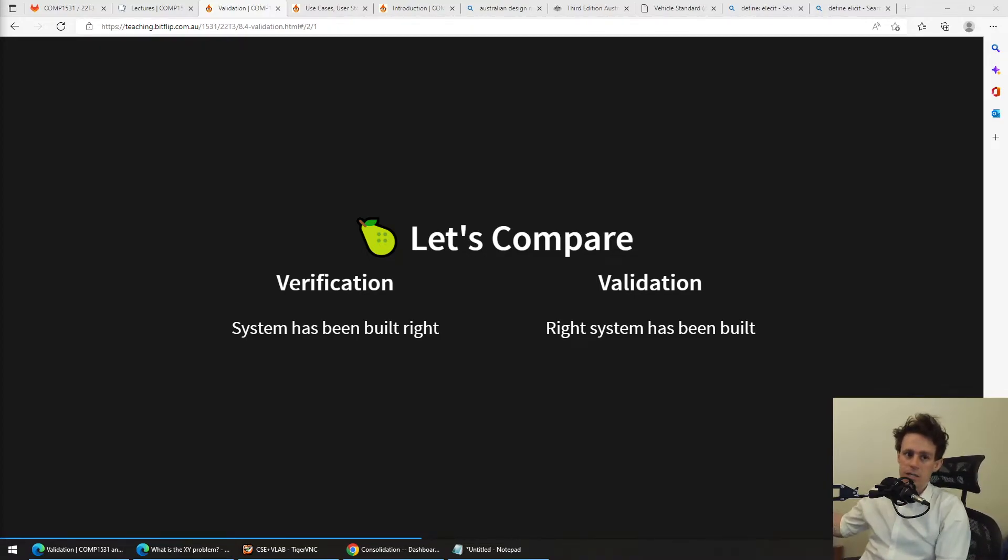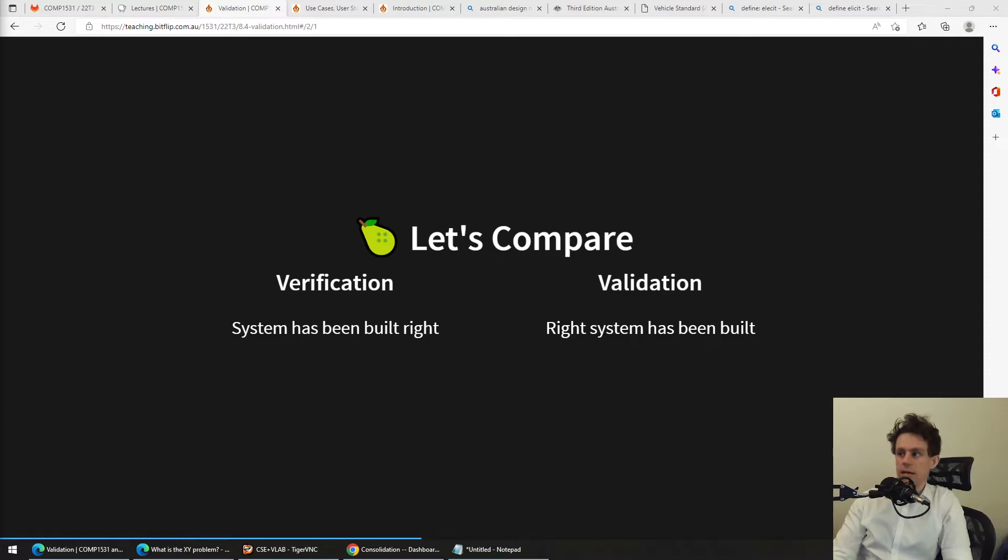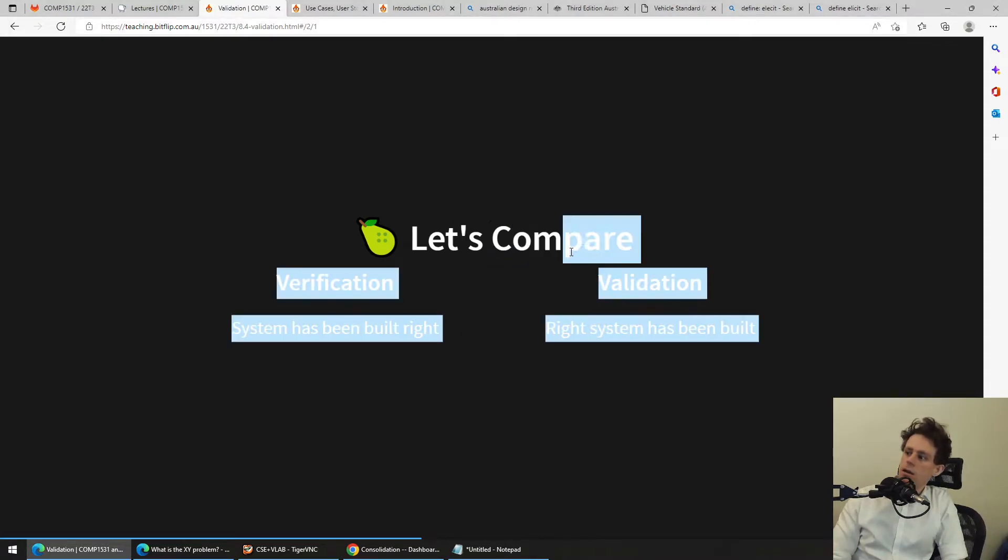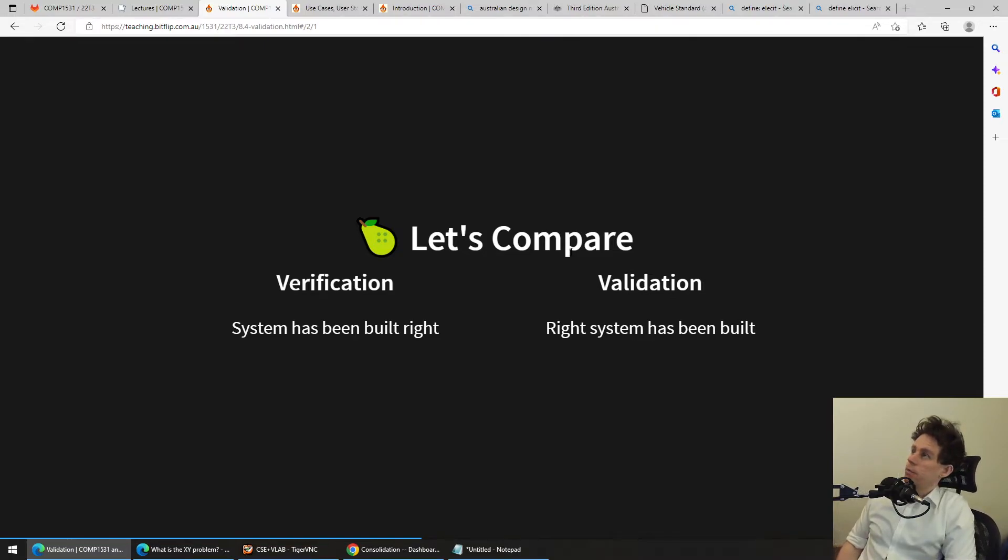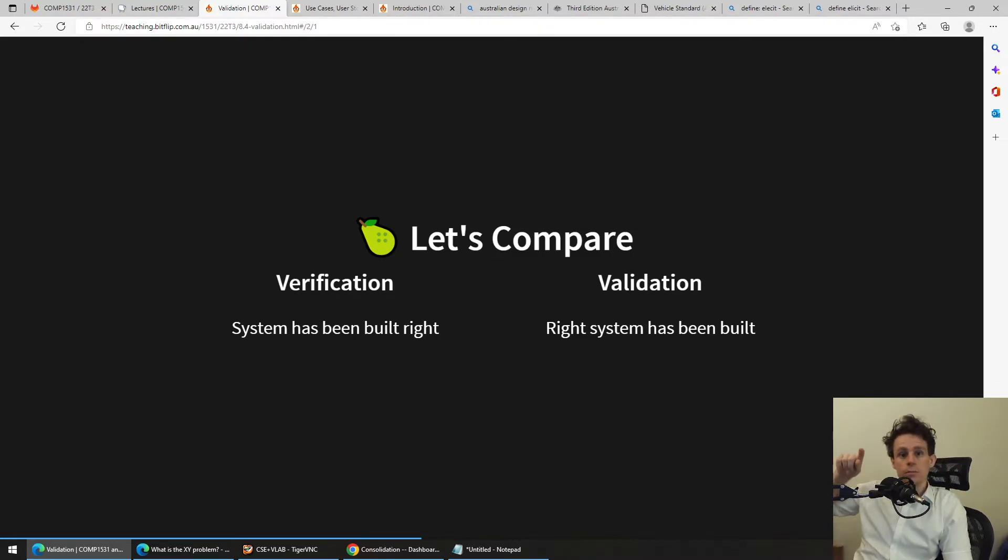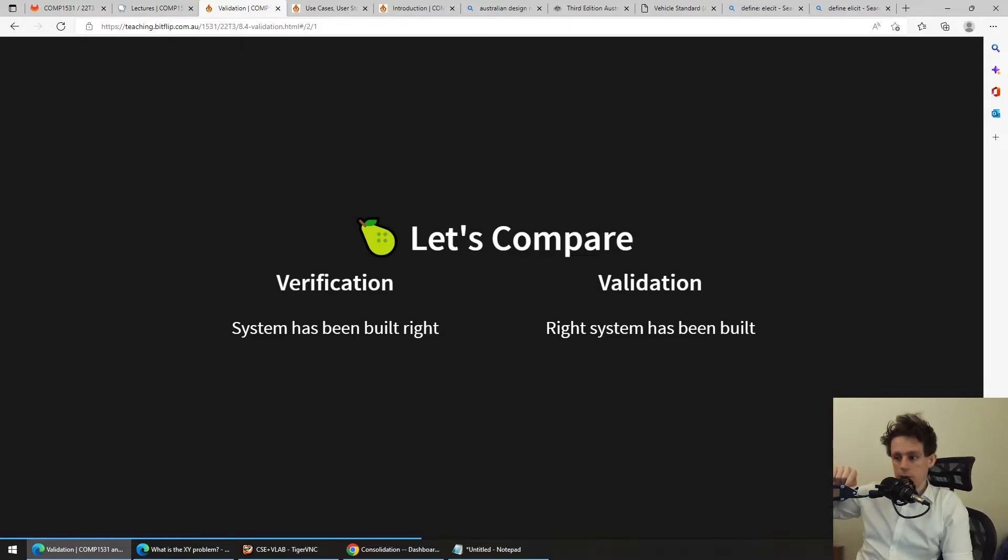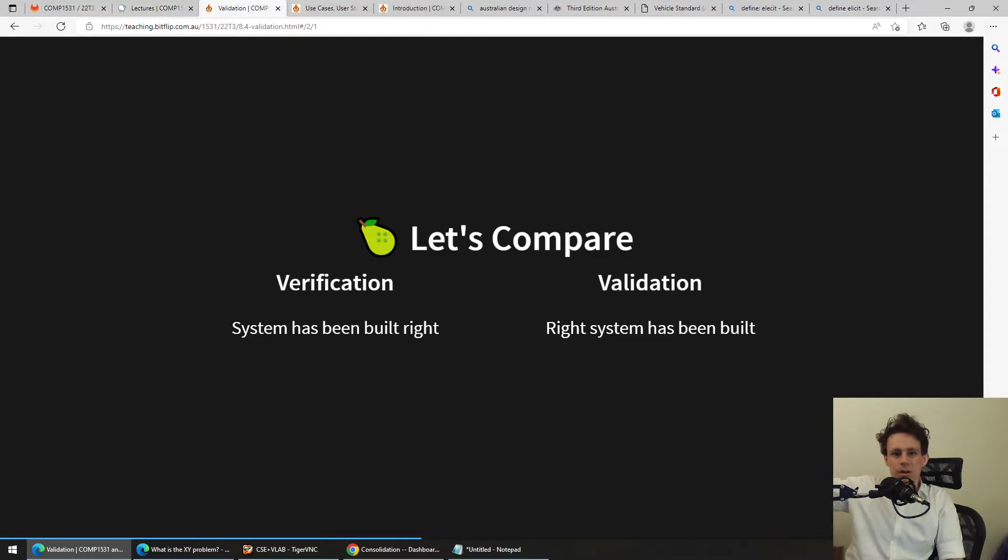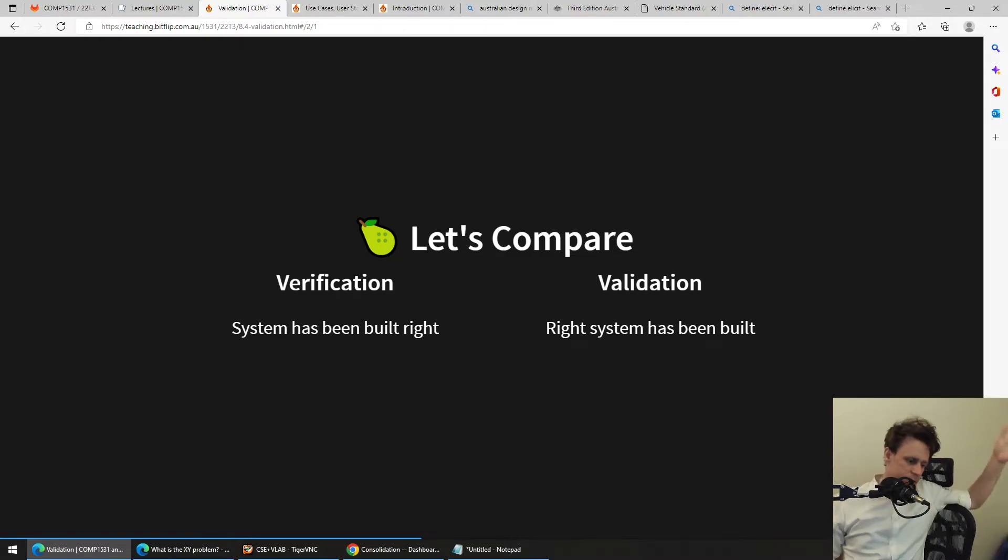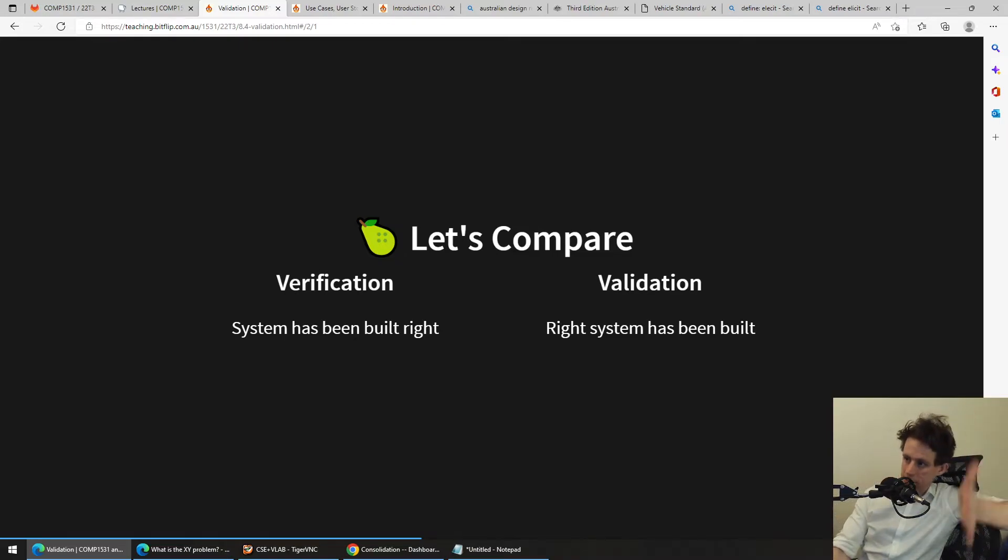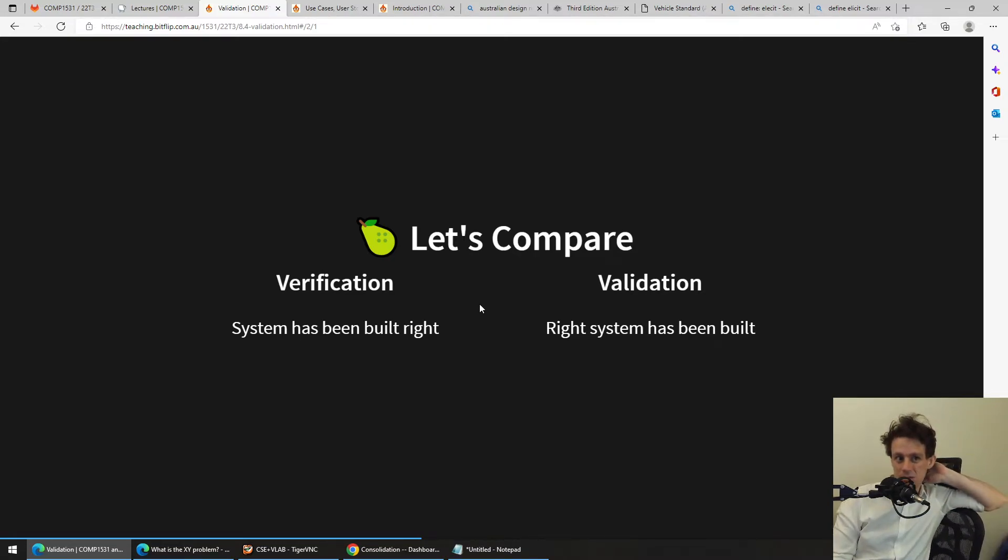Whereas validation is trying to make sure that that table that you give someone satisfies the person at the end of the day. And if I'm butchering this a little bit, a better example might be, you can write all the Jest tests you want in the world, but you can still give your beans app to someone and they might hate it. They might be like, this doesn't do what I expect. This is the wrong thing. I don't want this. But your Jest test passed. So your Jest test passing is that verification. It's making sure that the system that you think you need to build was built right. And validation is being like, did you actually build the right thing?